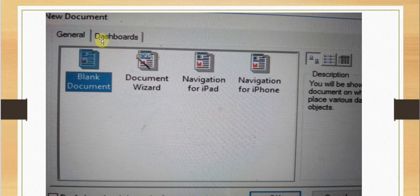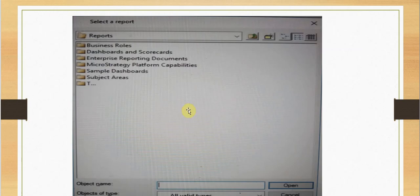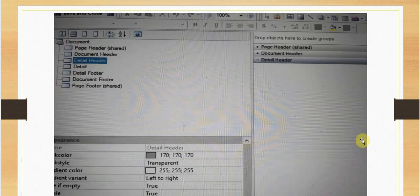In earlier videos we have seen how to create a dashboard from the dashboard tab, so here we don't have to go to the dashboard tab. We have to be in the general tab and click on the blank document or any template we want. We are going to choose a blank template. It will ask us to select a report as its data set, so we can select the reports from our folders, and the document opens.